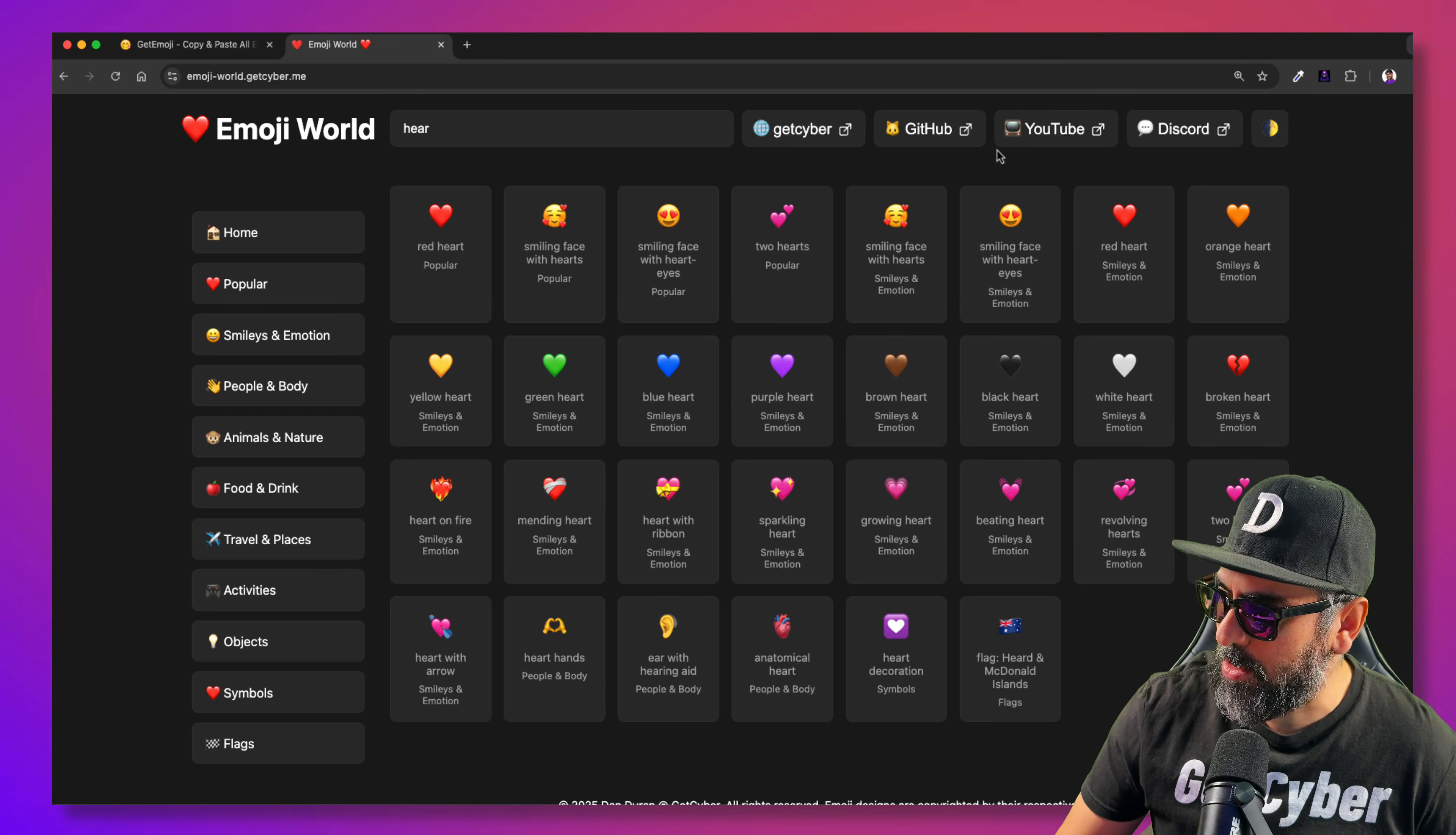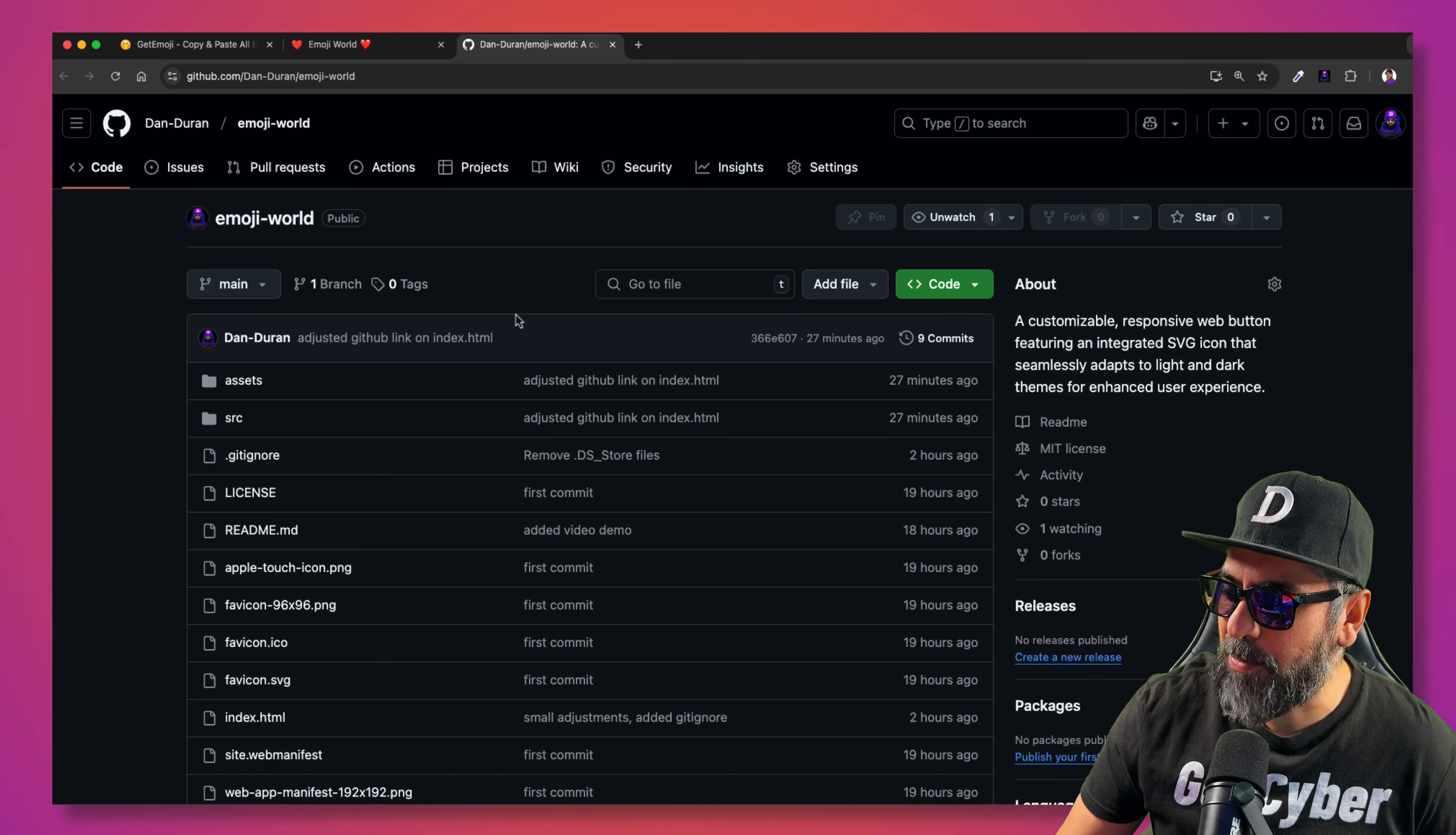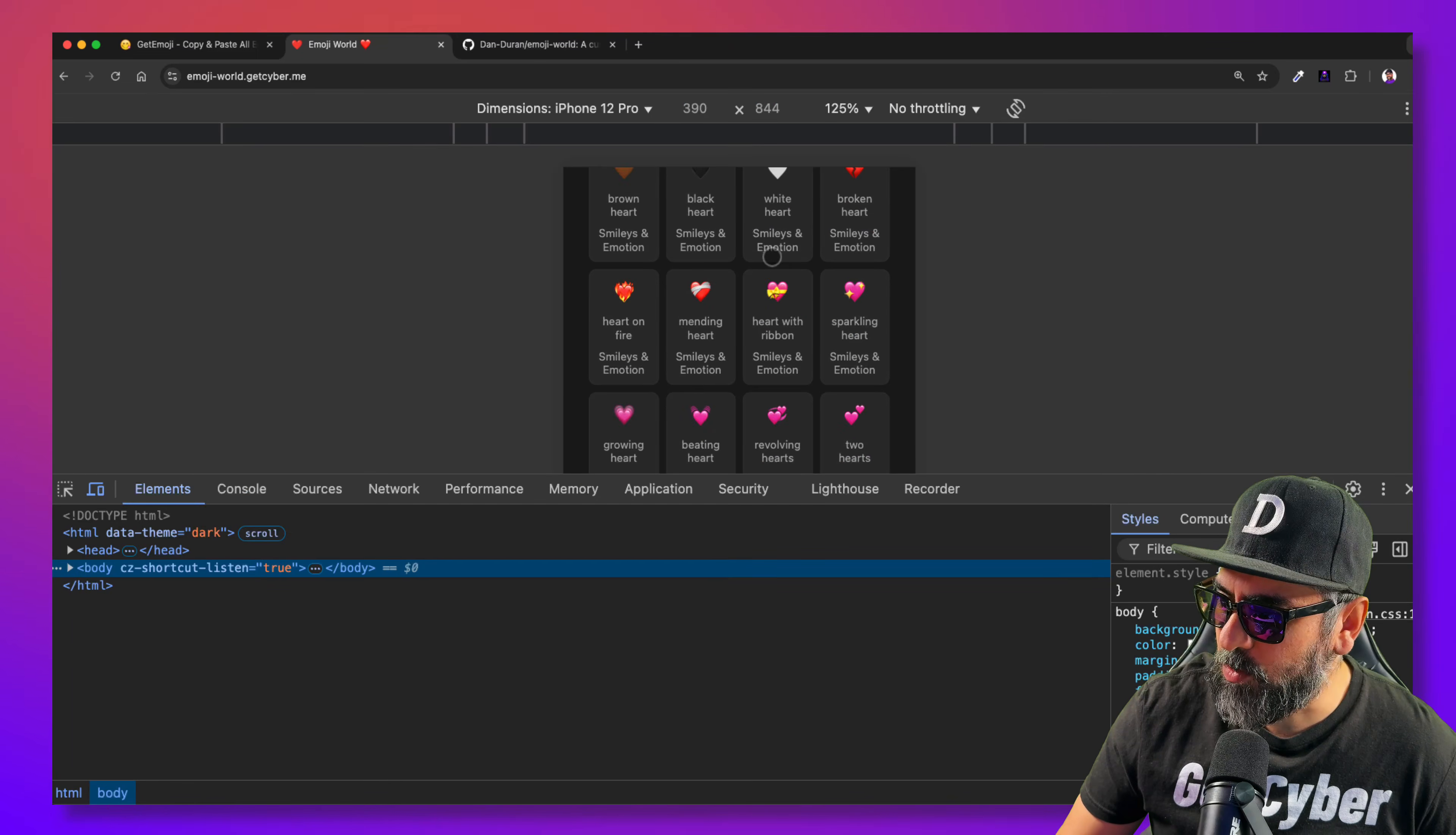So you can click on the GitHub link and then go to the repository here where you can download it without any problems. No advertising, completely open source, MIT license. You can also check it out here at emojiworld.com or emojiworld.getcyber.me. It is responsive as well.